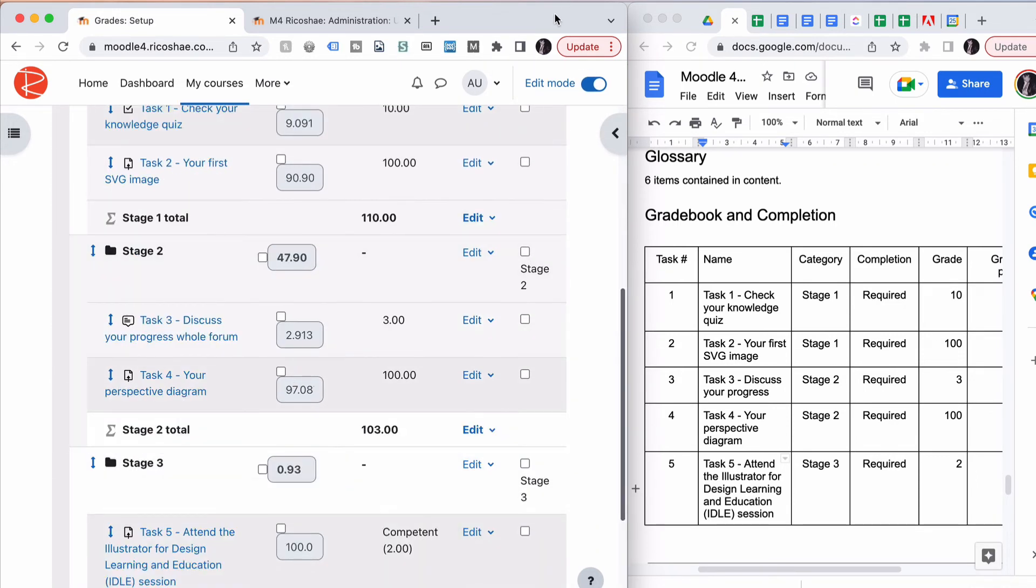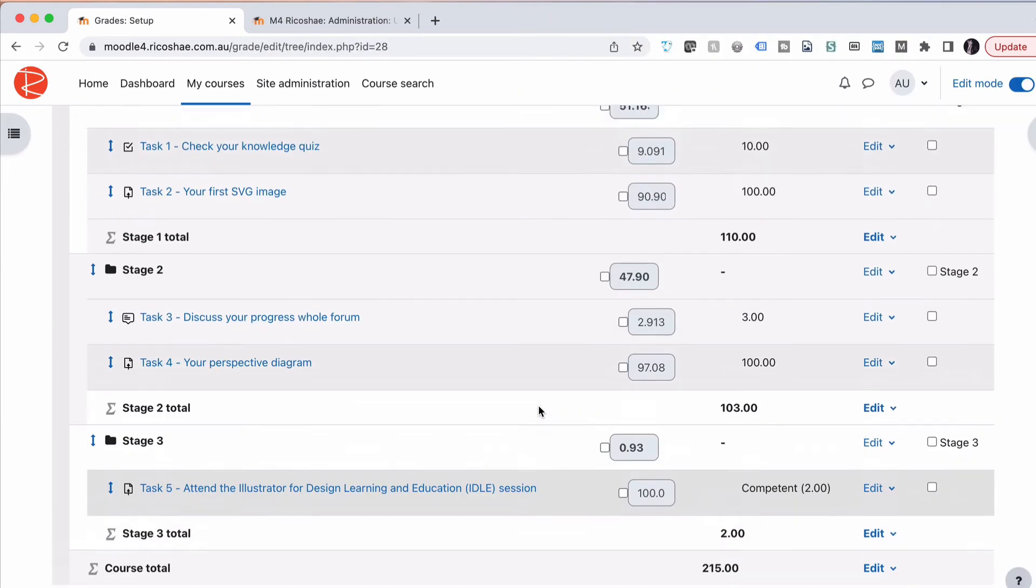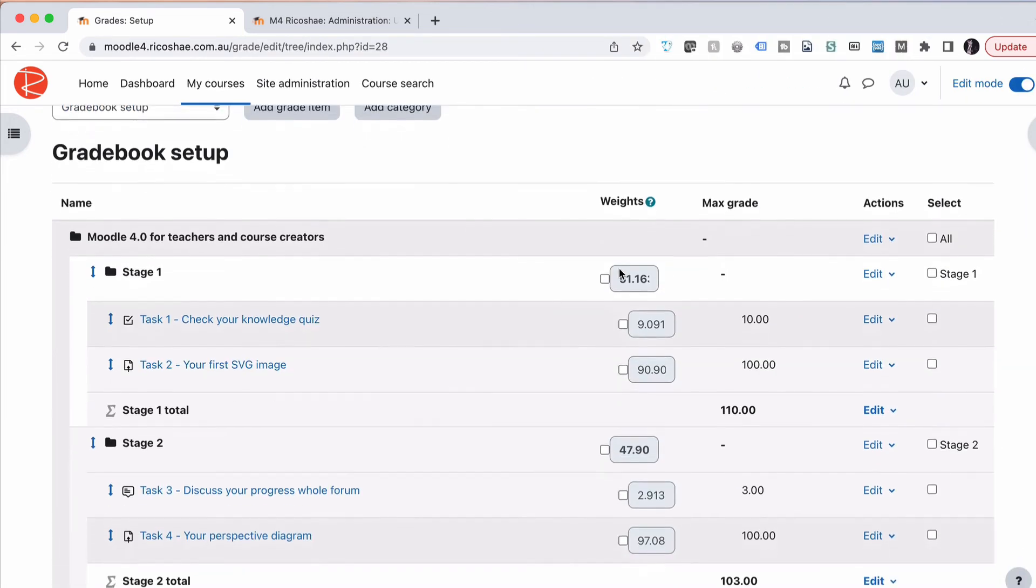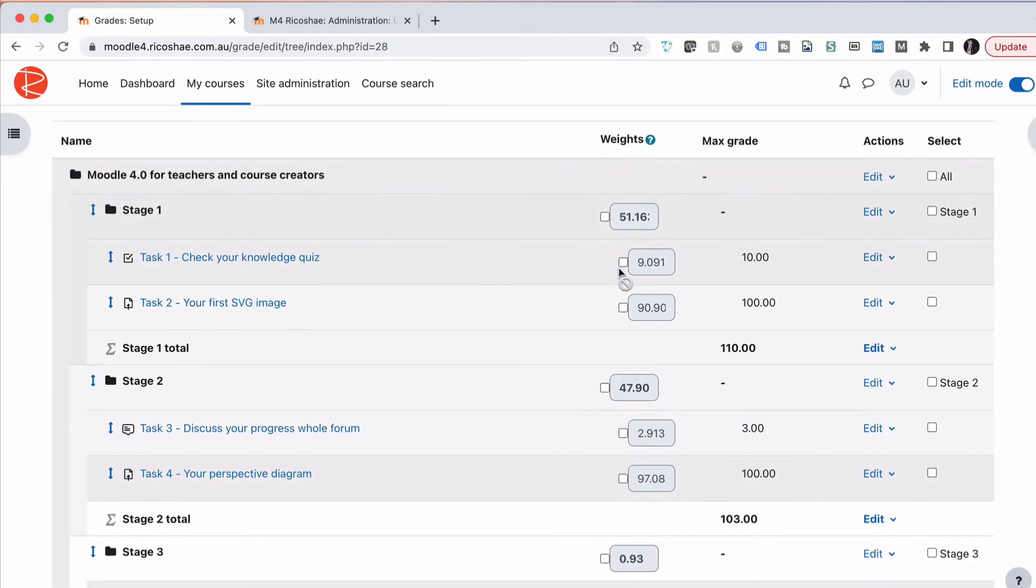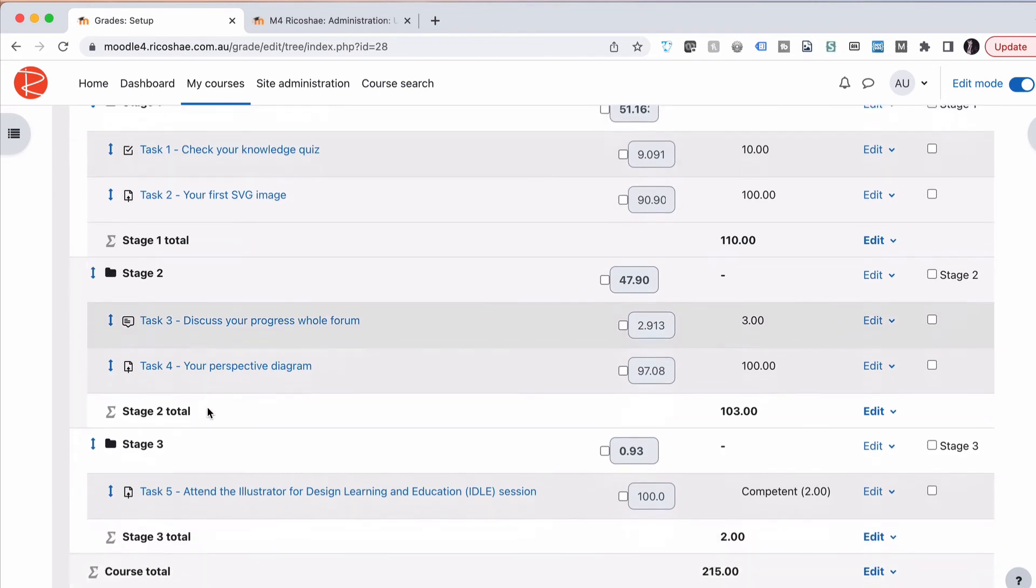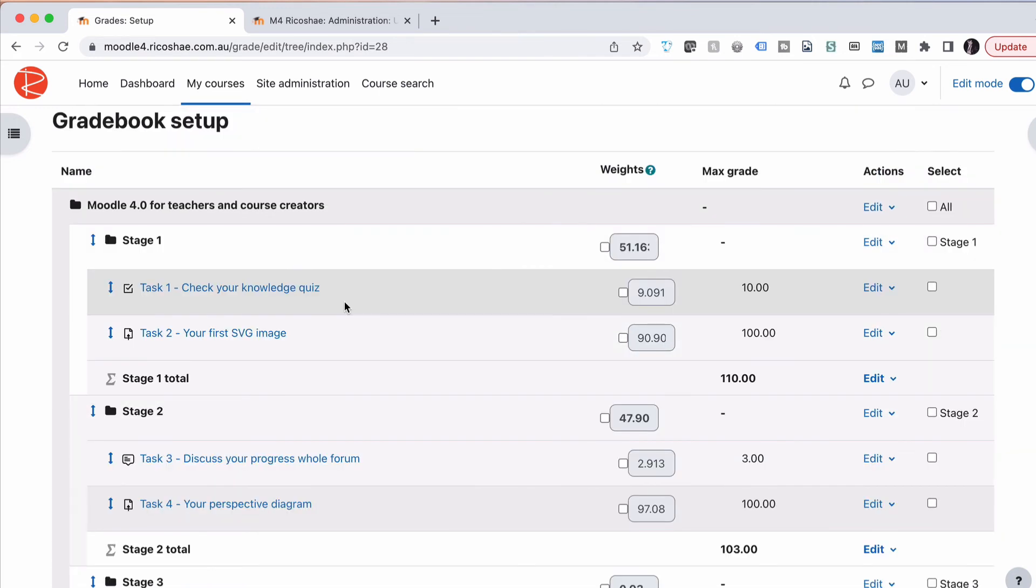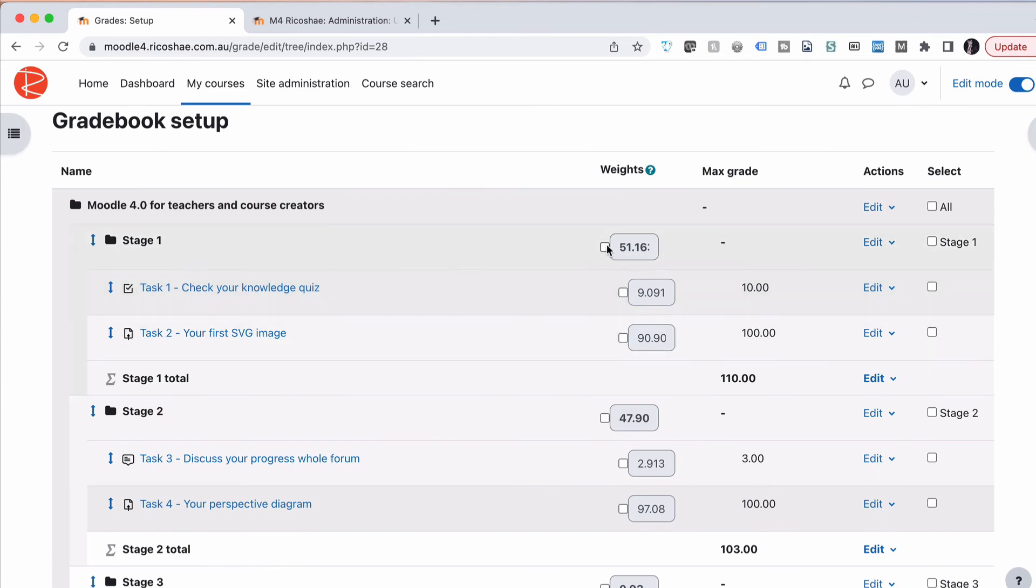We now have everything in the right location. We have Stage One with our two tasks, Stage Two with our two tasks, and Stage Three with our one task. What this allows us to do is create totals based on weightings for each of these stages, if we need them weighted as stages. In our experiment here, we're not going to worry about weightings for stages. We're actually going to just do weightings for each of the items.